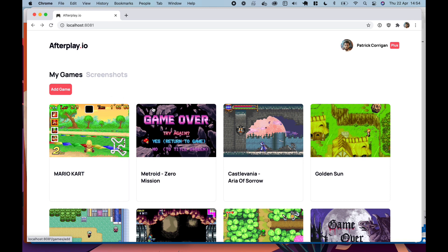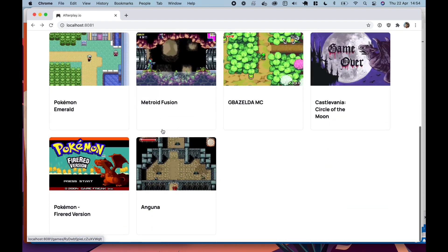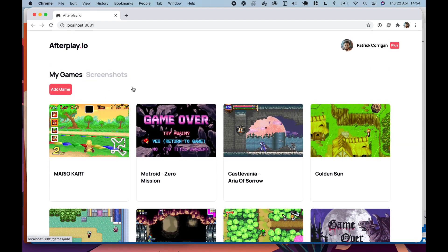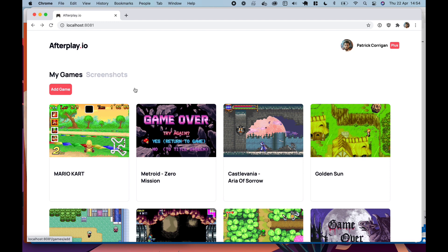So here is your game screen where you can see all the games in your library. At the moment, I'm just doing Game Boy Advance games, but I'll add more platforms as people start to use it.